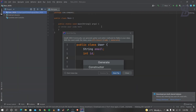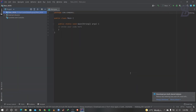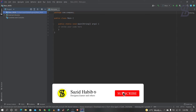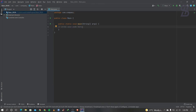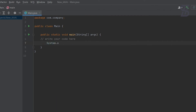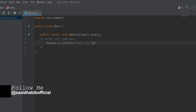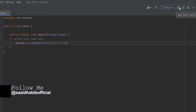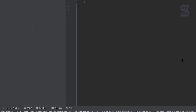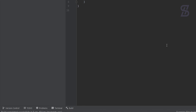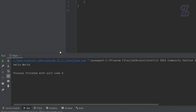IntelliJ will automatically create your new project with the main class. Now you can write any Java code here. I'm showing you a simple Hello World example, but you can write any kind of Java code. Go to the Run option and click on it — it will automatically build and run your code, and here is the output.